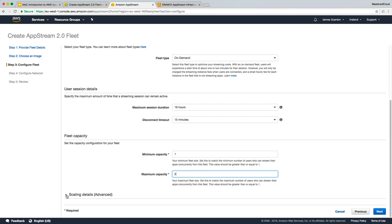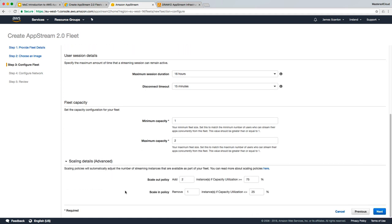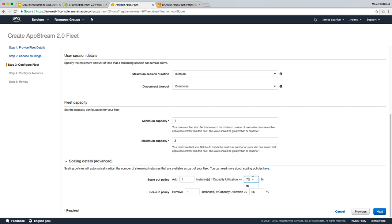Let's have a look at the scaling details. Now, this is where you define how the fleet itself will scale, how many instances will be added. So, for example, if the capacity utilization is greater than or equal to 75%, you can add two extra instances in the fleet. You could tell it to add 20 instances. You could tell it to add just one and only when this is at 100%.